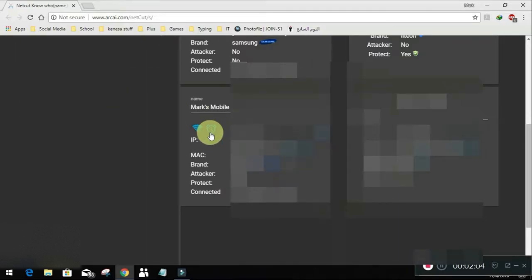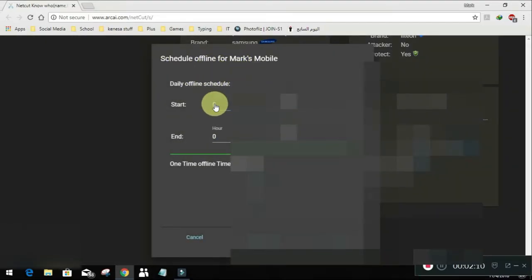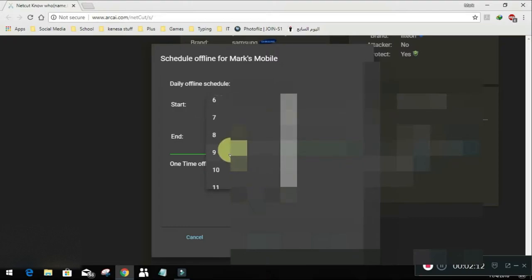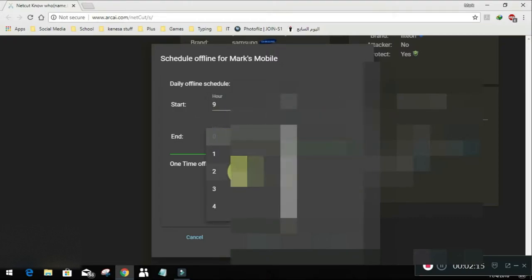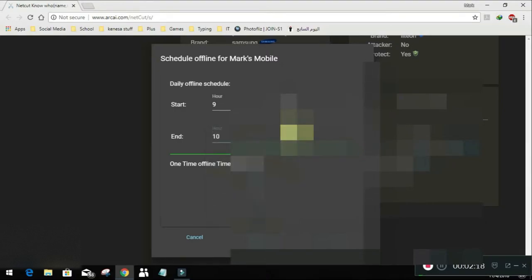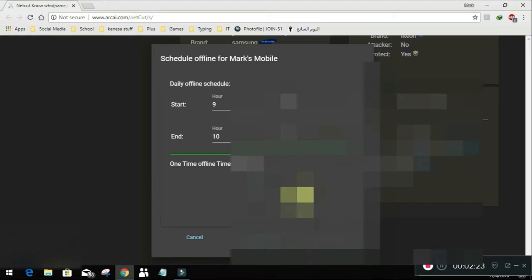This is a schedule offline for Mark's mobile. So I'll make it start on 9 and 2 minutes and end on, for example, 10 and 2 minutes. So that's an hour. Make it set. But that's for daily offline schedule.